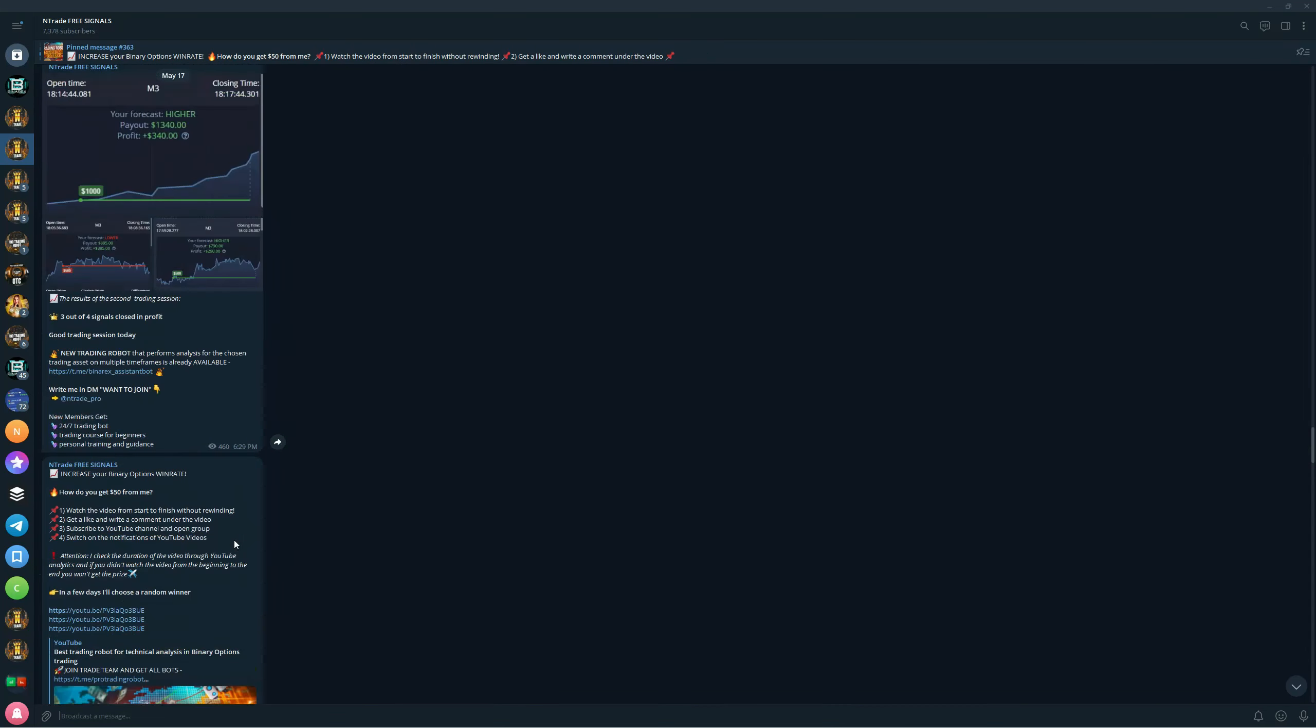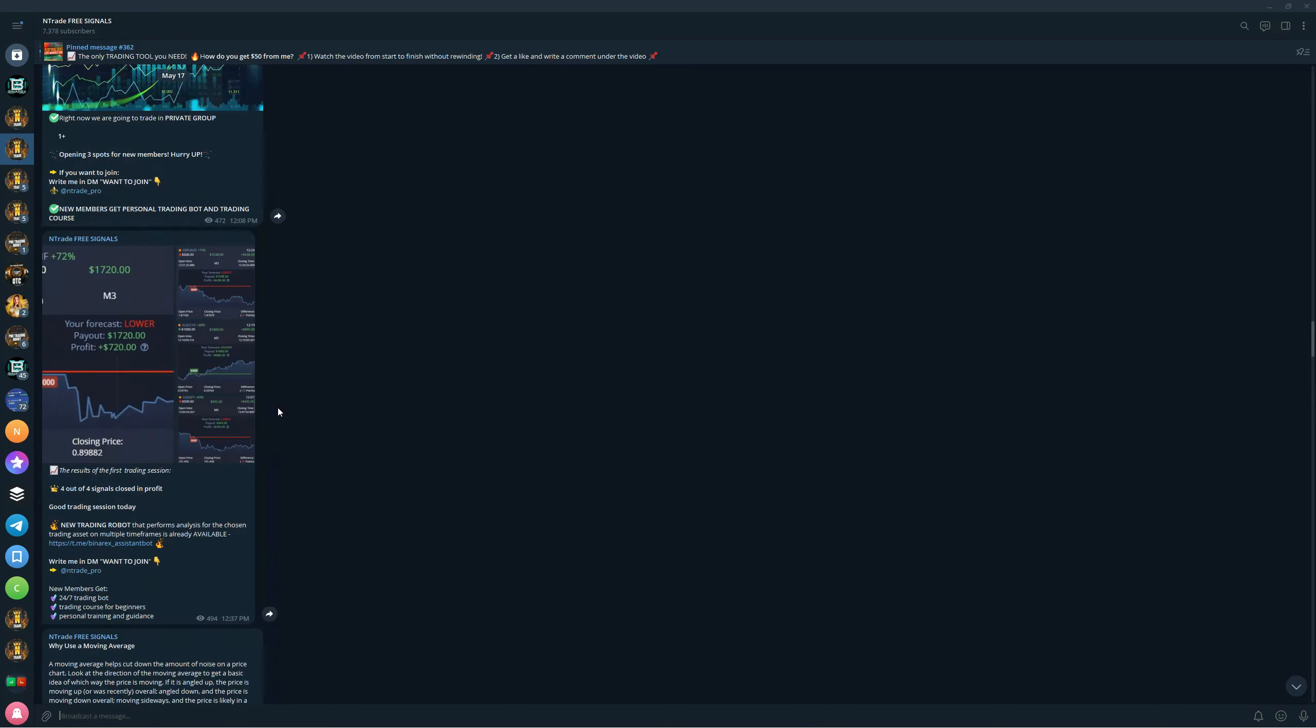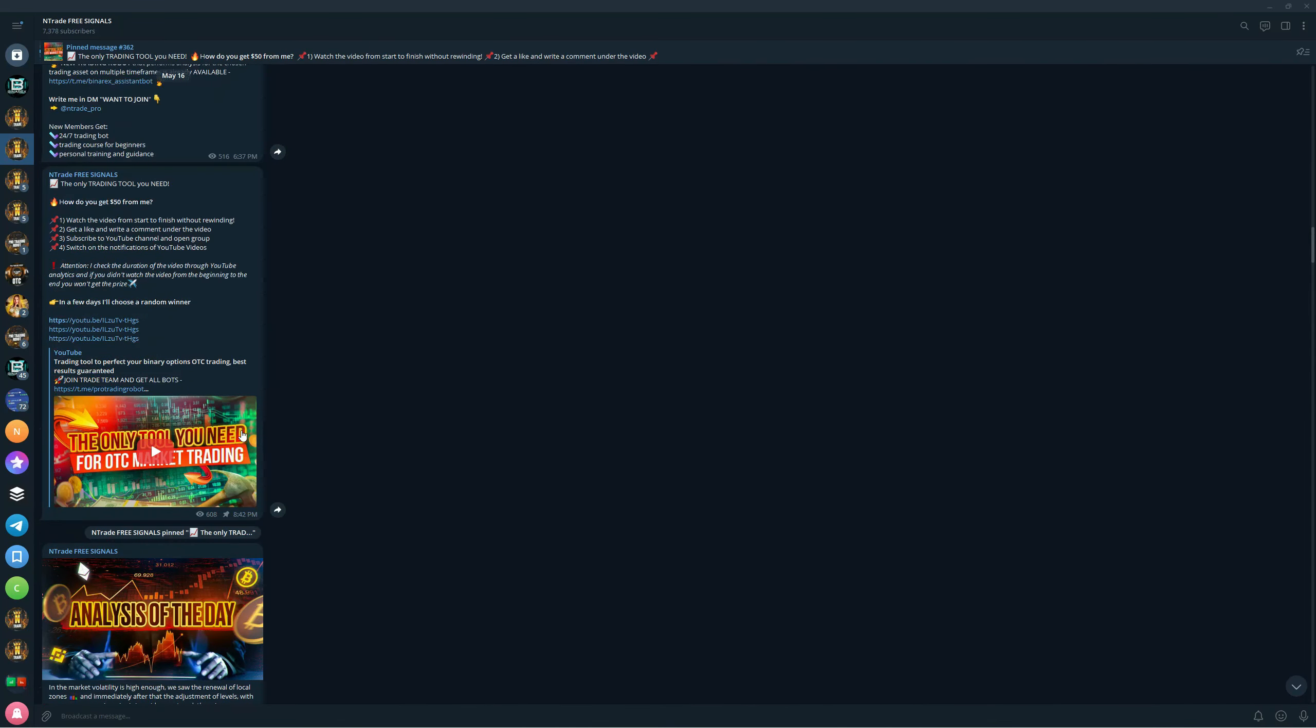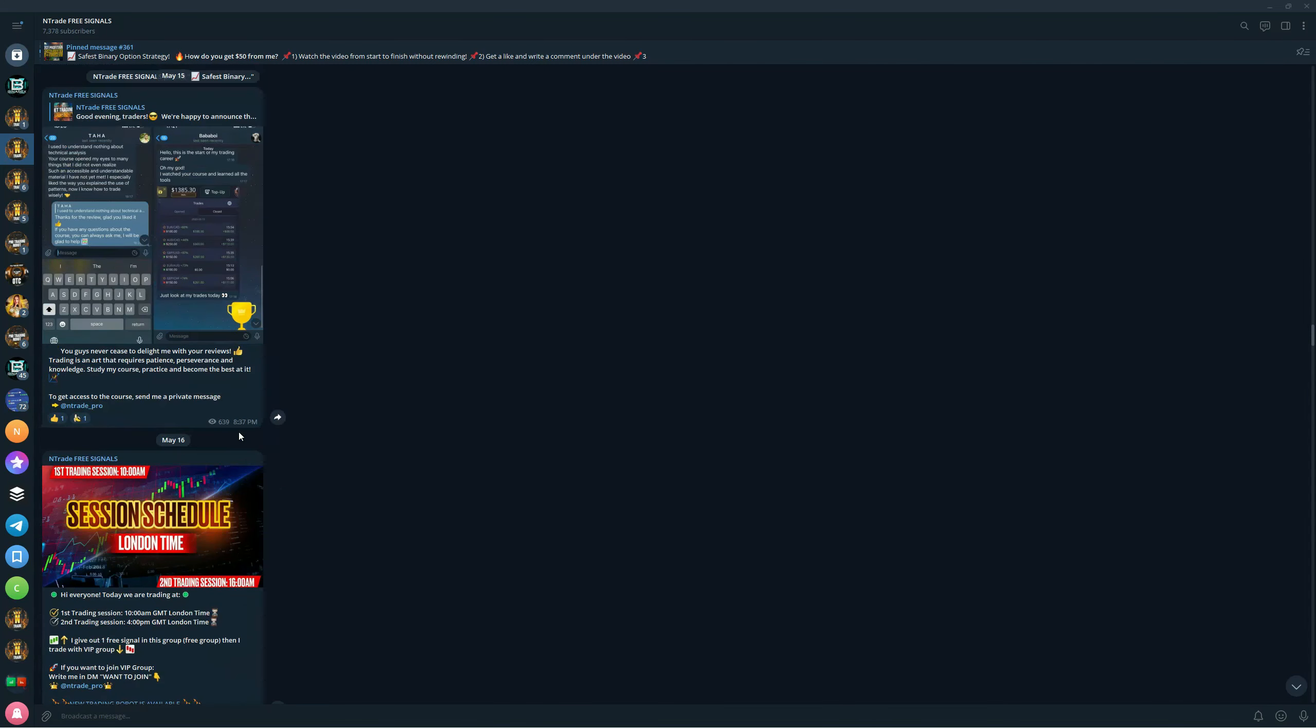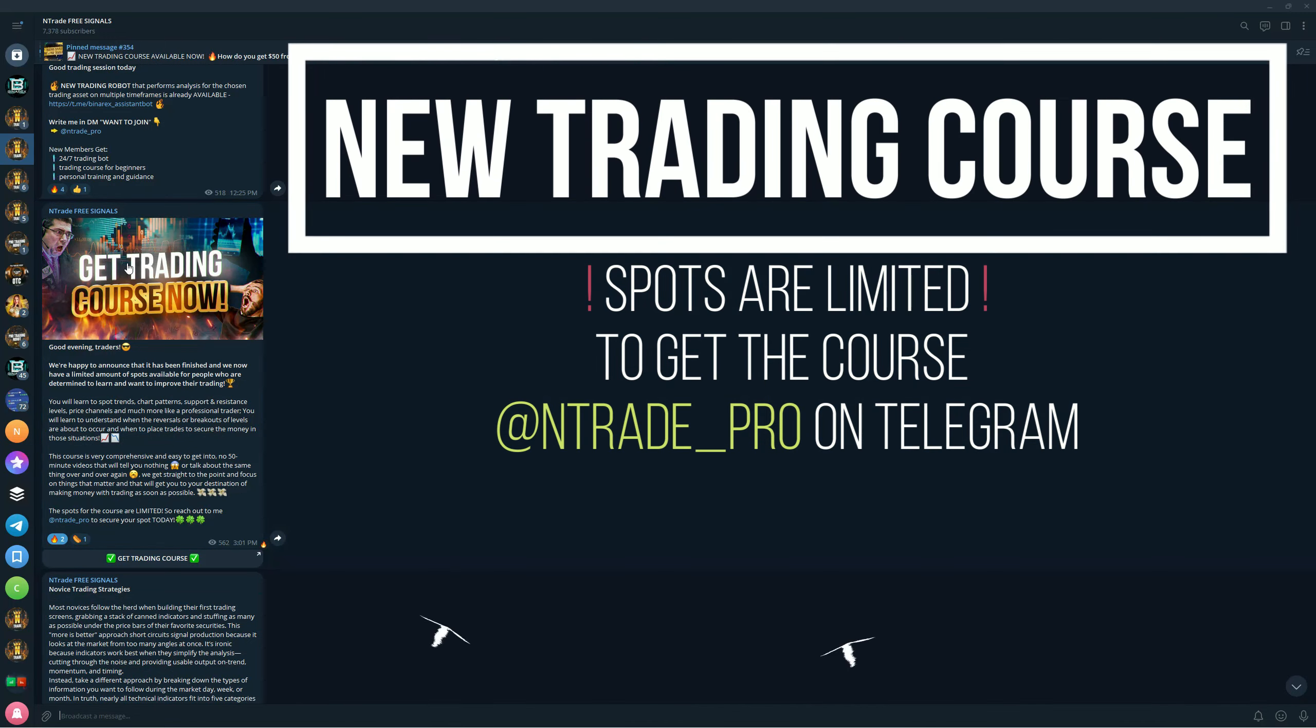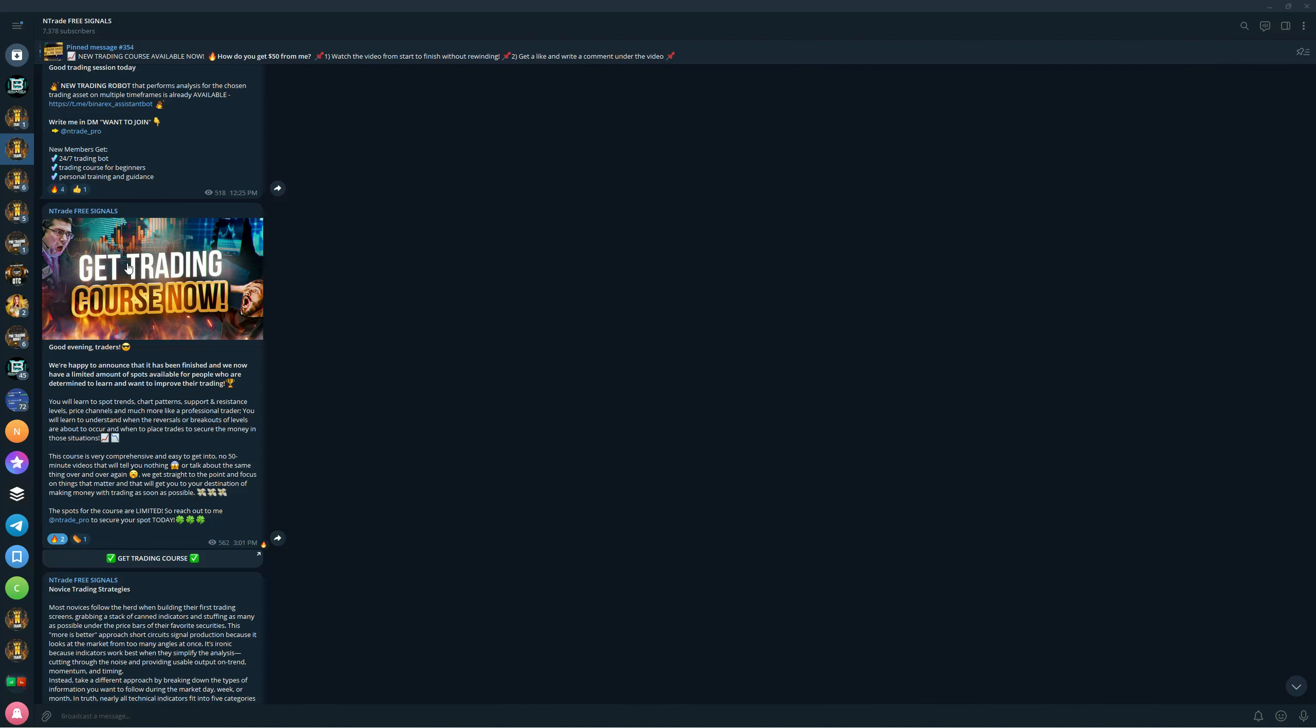I cannot go further without mentioning that we have a trading course out right now. If you want to improve your trading, if you want to become a serious trader and start making money yourself without any help, just being able to spot different patterns, learn how to use indicators together, learn how to trade reversals, how to spot reversals, how to spot breakouts, how to draw levels - if you want to learn all of that really fast without too much hassle, make sure to get this trading course. Send me a message on Telegram at @ntrade_pro. The spots are limited, we have like two or three spots only left. Join this free signals group, join the private trading group, and let's start learning together.